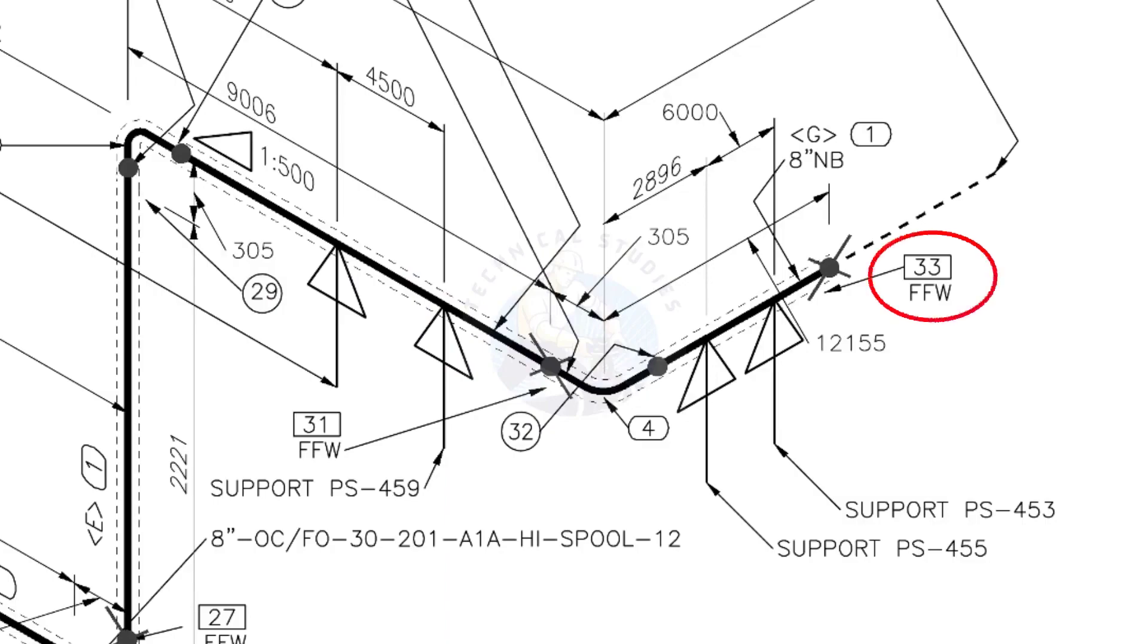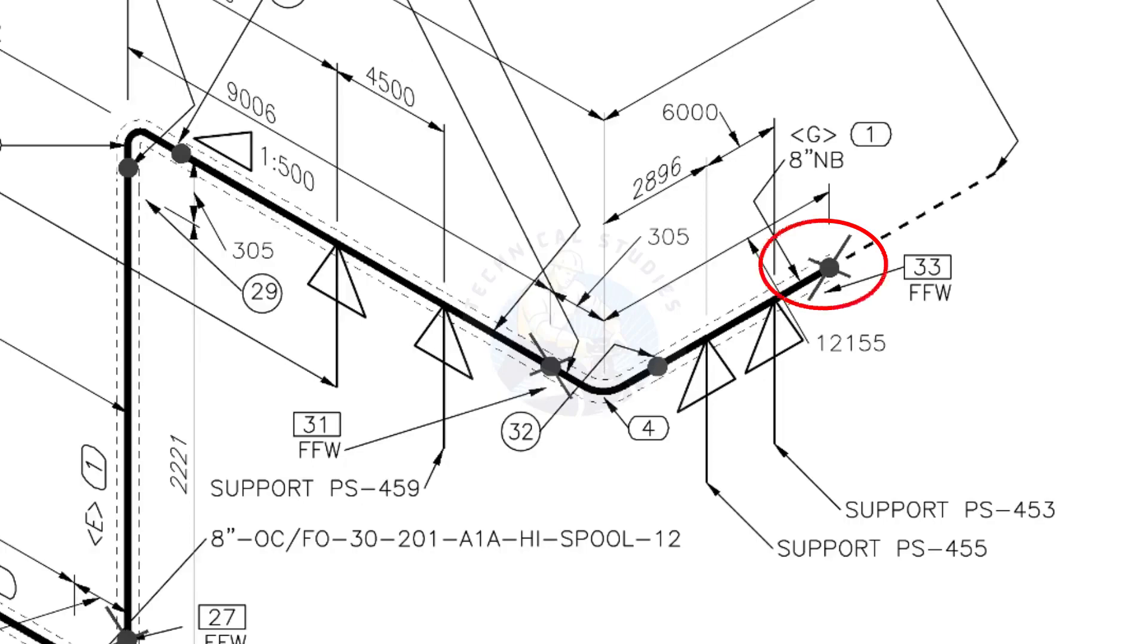What is FFW? FFW means Field Fit Up Weld. This fit up will be done during the erection. This X symbol indicates the field welding.